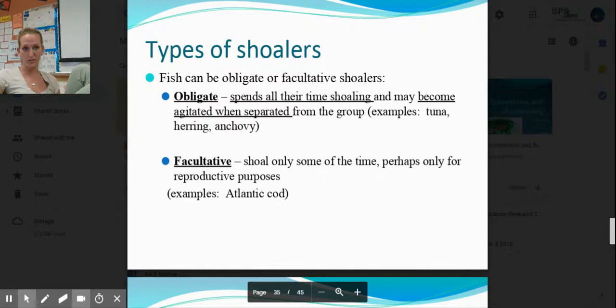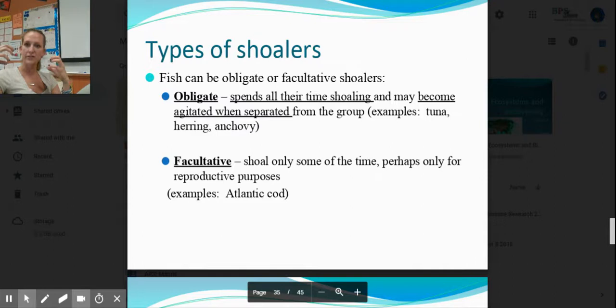An obligate shoaler spends all of their time shoaling — when separated from their shoal, they may become agitated. Tuna and herring do this; they are obligated to shoal. A facultative shoaler only shoals some of the time, for a specific purpose — such as reproductive or foraging purposes.